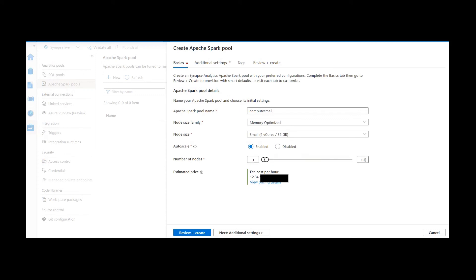We can give a maximum limit; let me go with the default. So when we execute a solution using this Spark pool, initially it will start with three nodes. If the application is quite complex and demands more nodes, it will start scaling up one by one to the maximum limit.